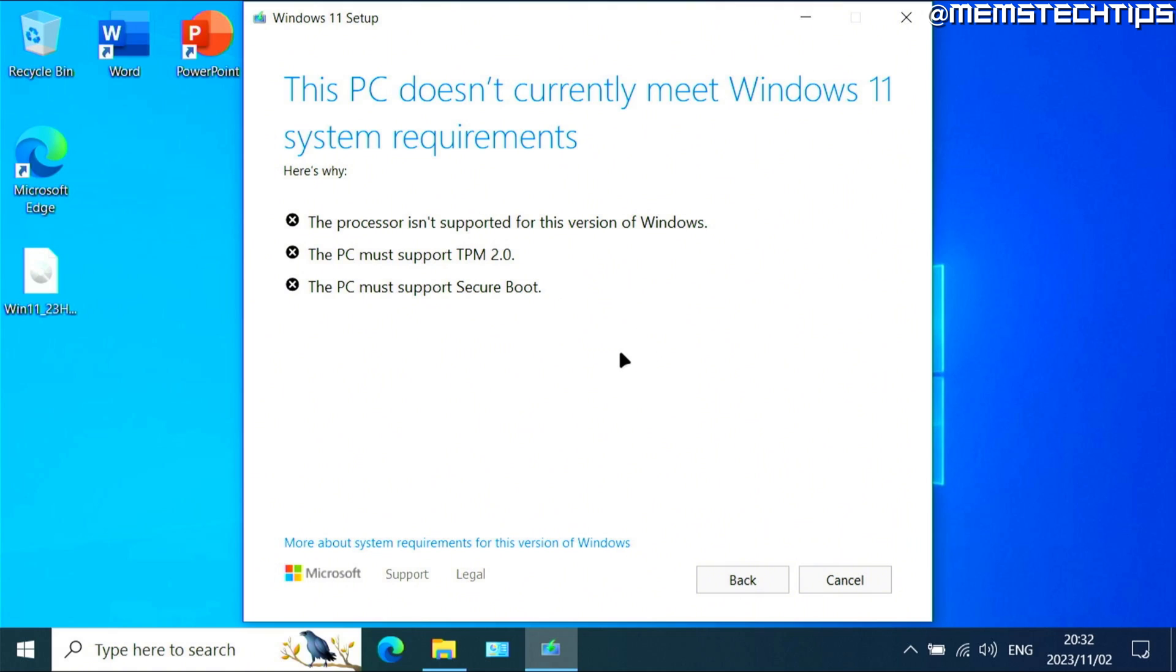Now I have another guide on this channel that shows you how to upgrade to Windows 11 on unsupported hardware using Rufus, and I'll also link that at the end of this video. But there's a new and easy way that you can upgrade from Windows 10 to Windows 11 on unsupported hardware, and I'm going to show you how to do that in this video.